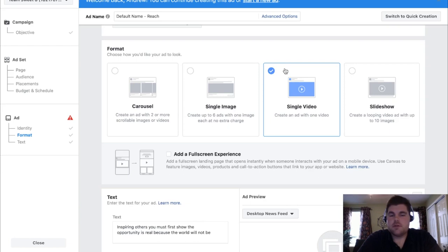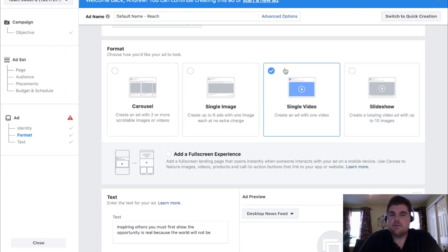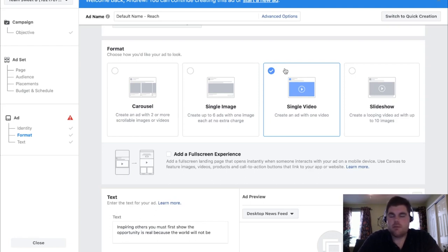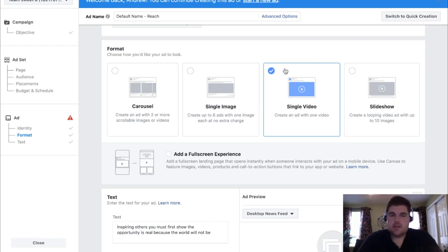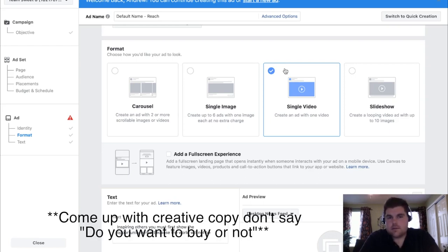If you're looking to convert with a retargeting ad, maybe you don't want another video. Maybe you want a single image that says 'you abandoned the cart' with an image. Just the single image versus a full carousel or video to remarket to them because they've seen your site four or five times, you remarketed them a bunch, they've gone through different audiences, and at the end of the day you're just like, 'hey, do you want to buy or not?'